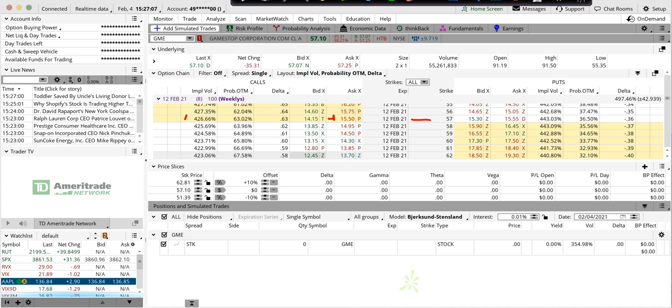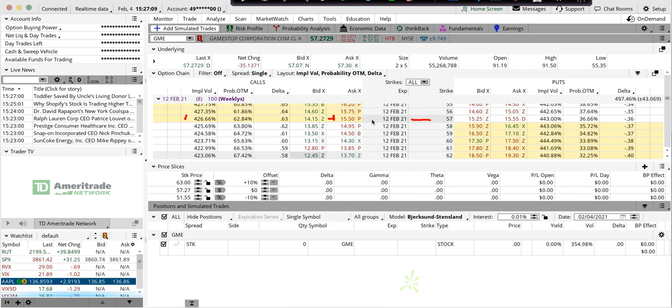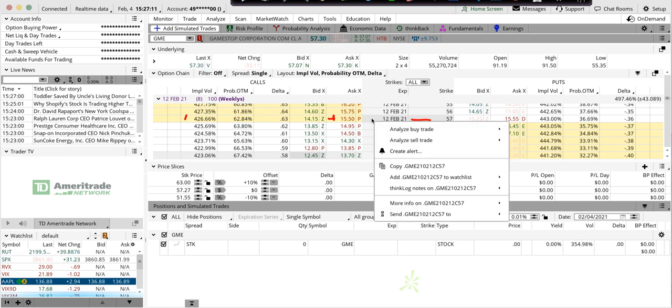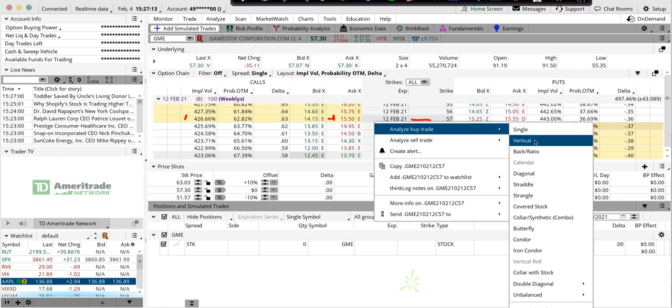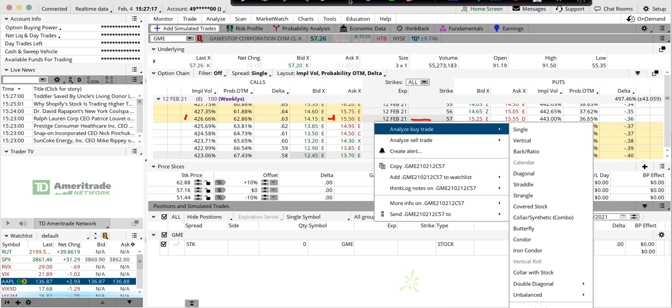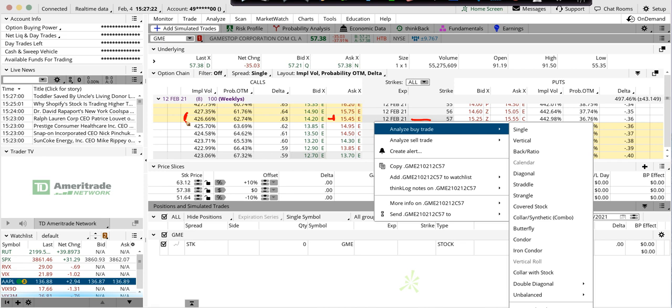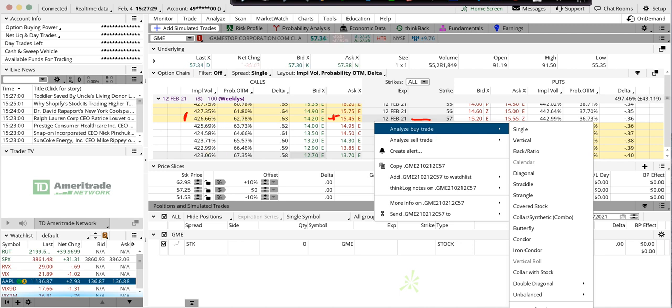So the only way I would play this if I was bullish, I'd go in and say okay, I'm going to buy a vertical, because if I'm going to buy crazy implied volatility with $15 of extrinsic value, I've got to offset it and sell the same.